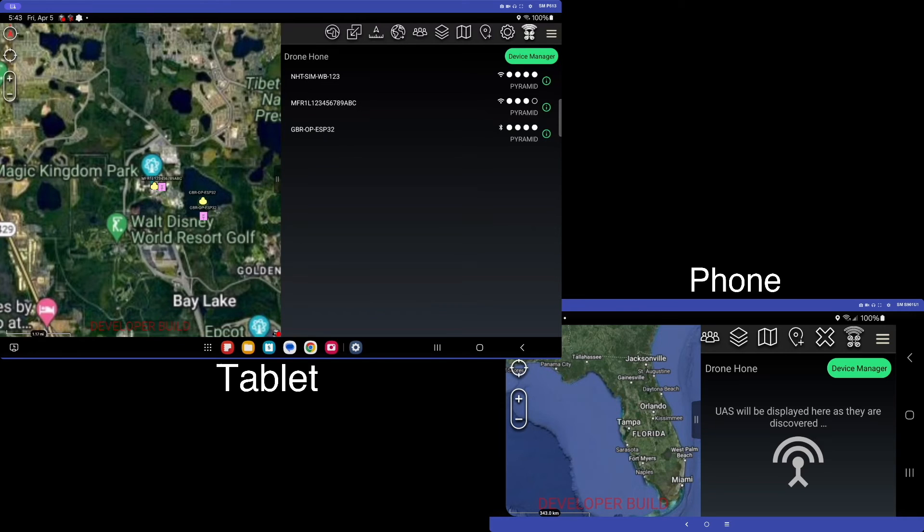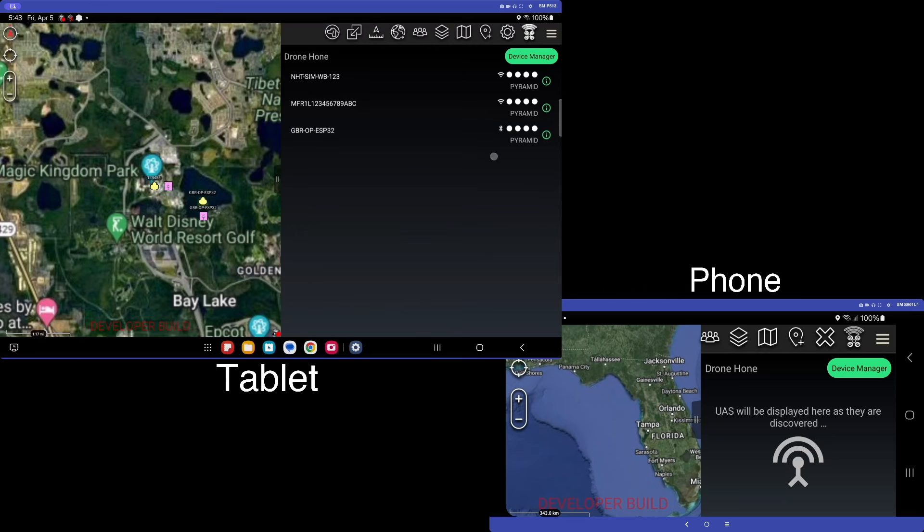So thank you. I'll put a link to where you can acquire an API key in the notes. And again, go check his stuff out. He is a phenomenal resource.